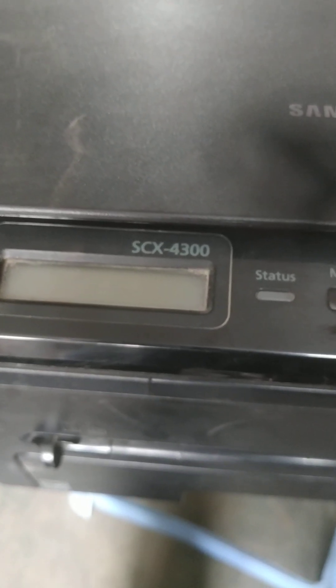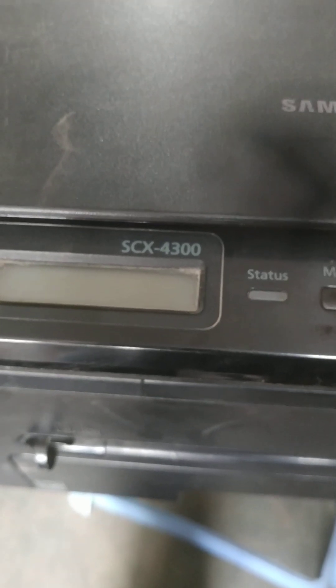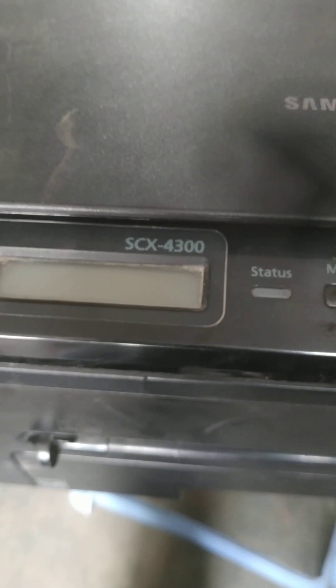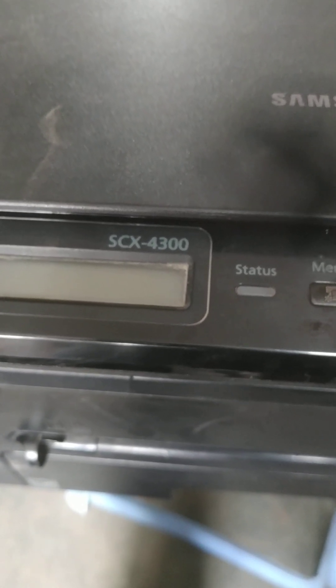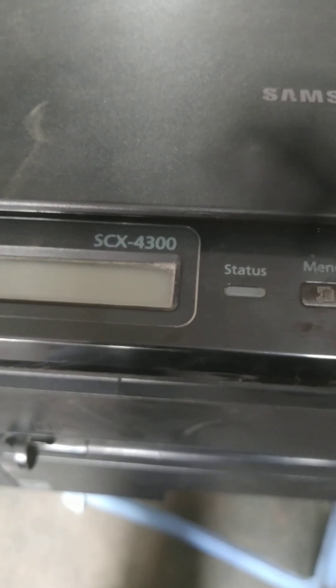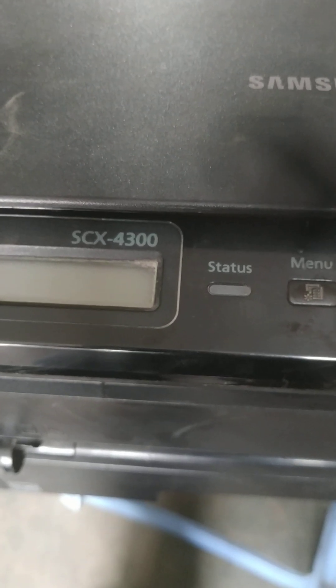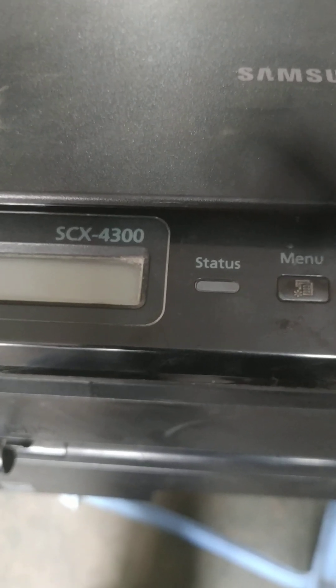Welcome to my viewers. In this video, I am going to explain to you how to install Samsung SCX-4300 all-in-one printer to your laptop and desktop.